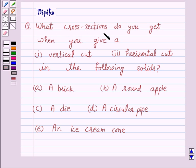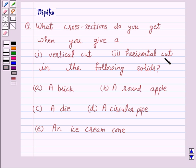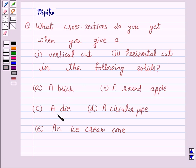The question says: What cross sections do you get when you give a 1. vertical cut and 2. horizontal cut in the following solids — A. a brick, B. a round apple, C. a die, D. a circular pipe, E. an ice cream cone.